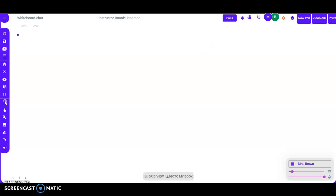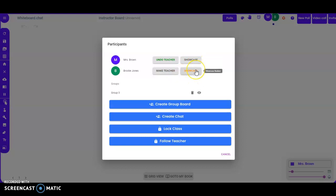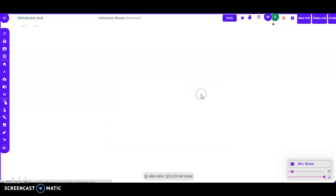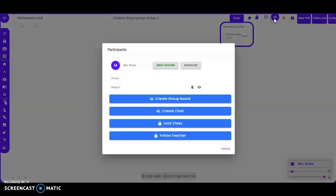Some additional options: you can click on the different letters and circles up here to see the students on this whiteboard. If you use student moderators, you can make different students the teacher. You can also showcase their board that they're working on, view that board, or if you want to delete that board, click up here and delete it by hitting the trash can.